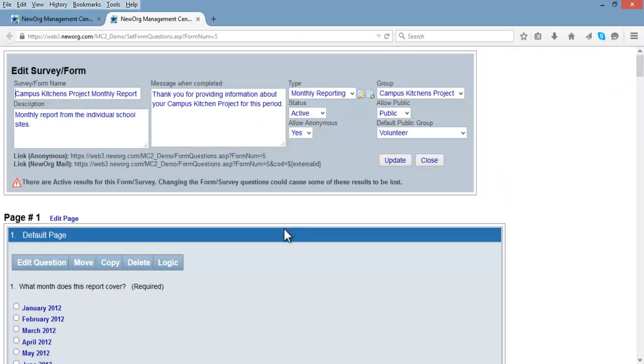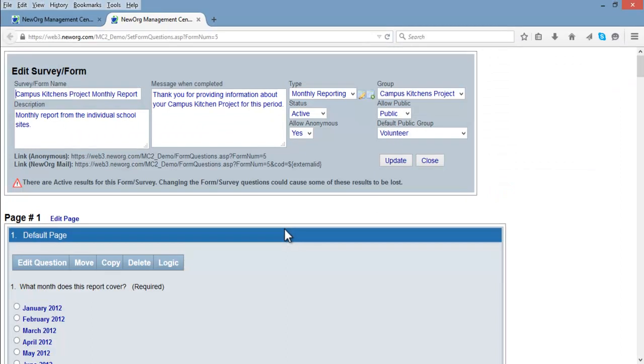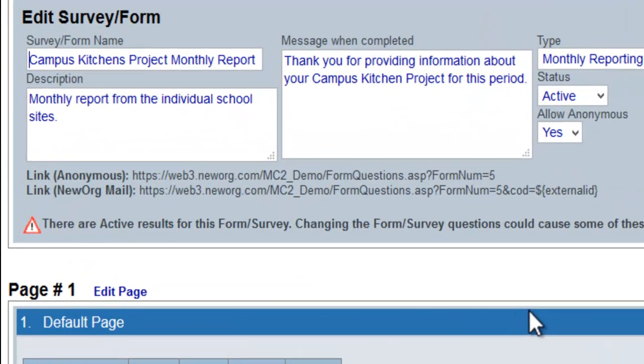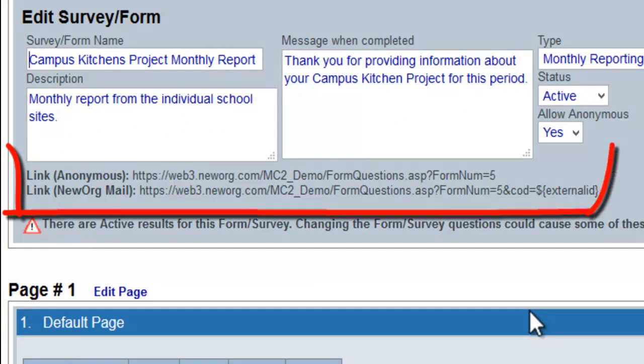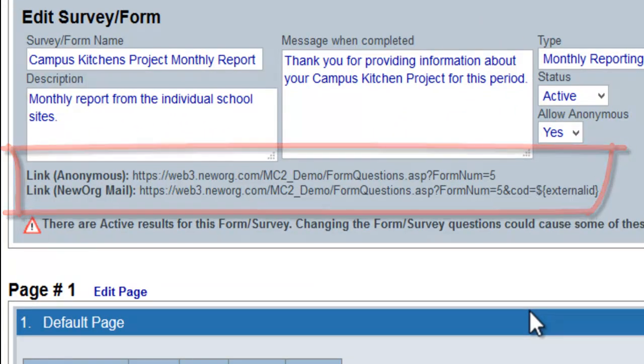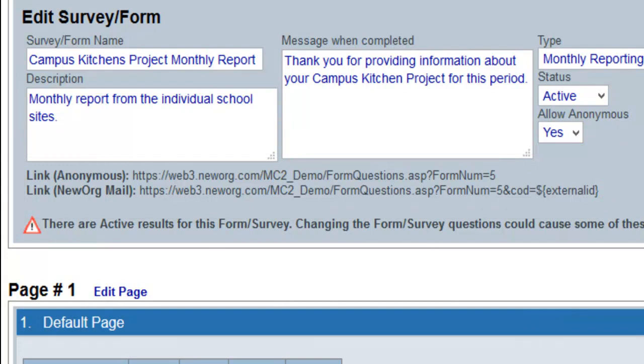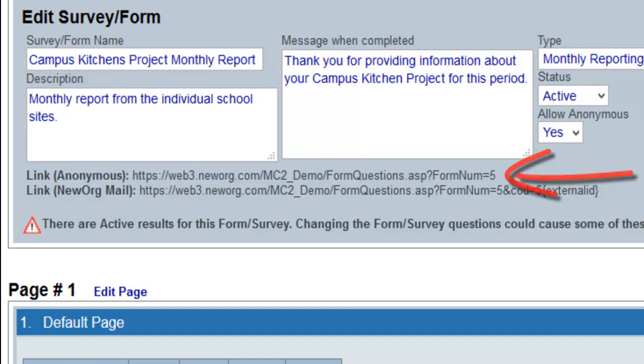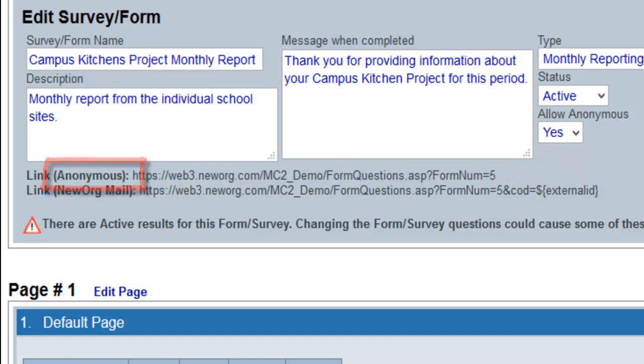Once in the survey you wish to have embedded in your email, you will see two links in the survey editing box. The first link is if you wish to have the survey that once answered is not linked to the contact who filled it out, but just gives you the answers. Hence, the name of this link is anonymous.